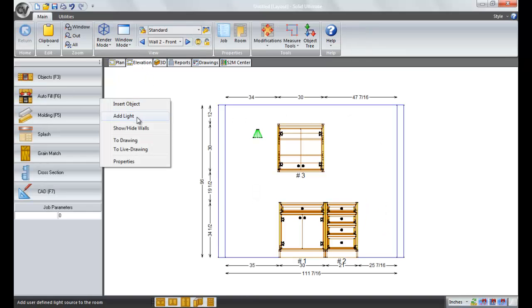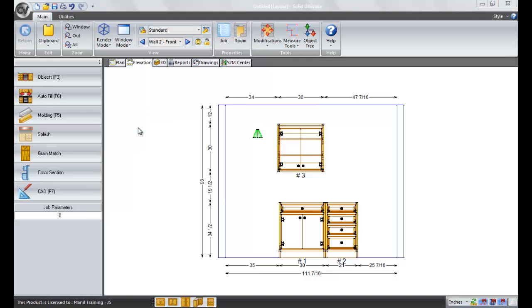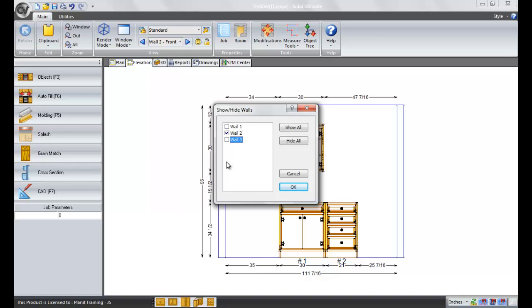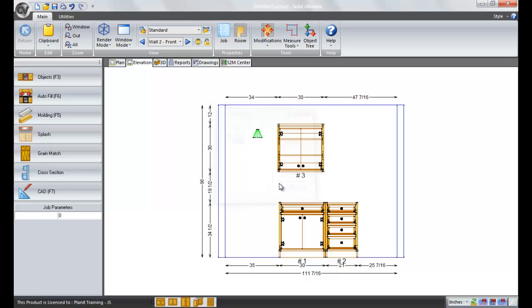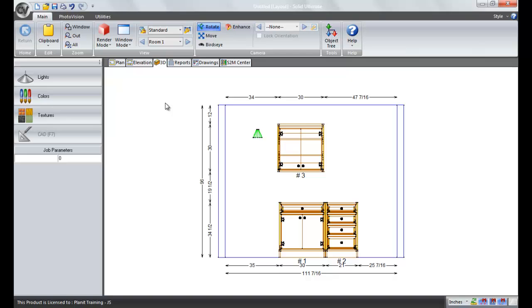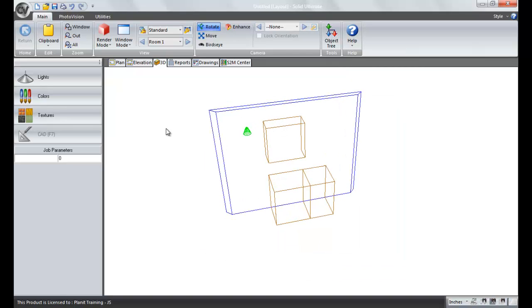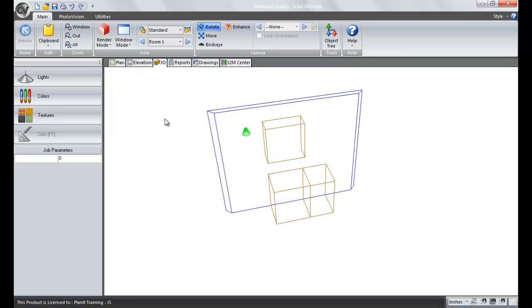The next option is going to be show or hide the walls. You're going to check the walls that you want to see in the 3D view. For example, this is wall two that I'm working with, so if I don't want to see wall one or wall three in the 3D view, I uncheck those and click OK. And then when we go to the 3D view, all we see is wall two. The others are temporarily hidden.